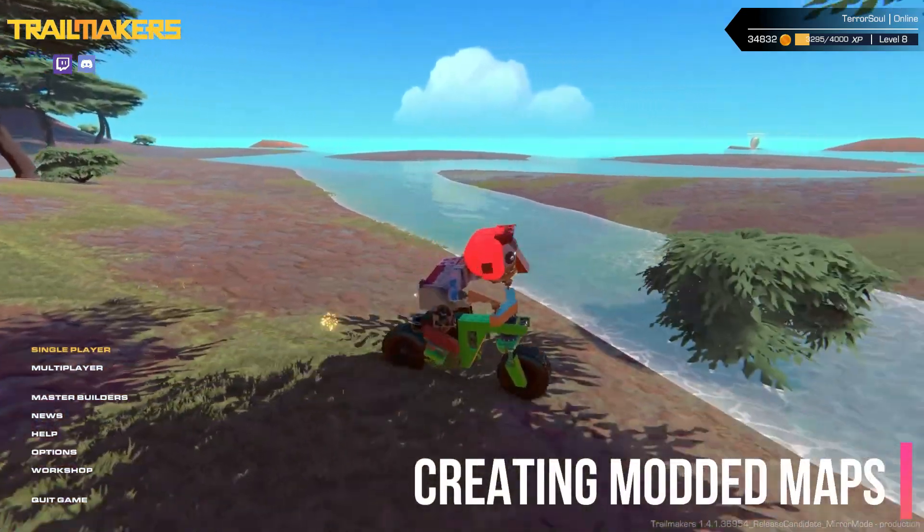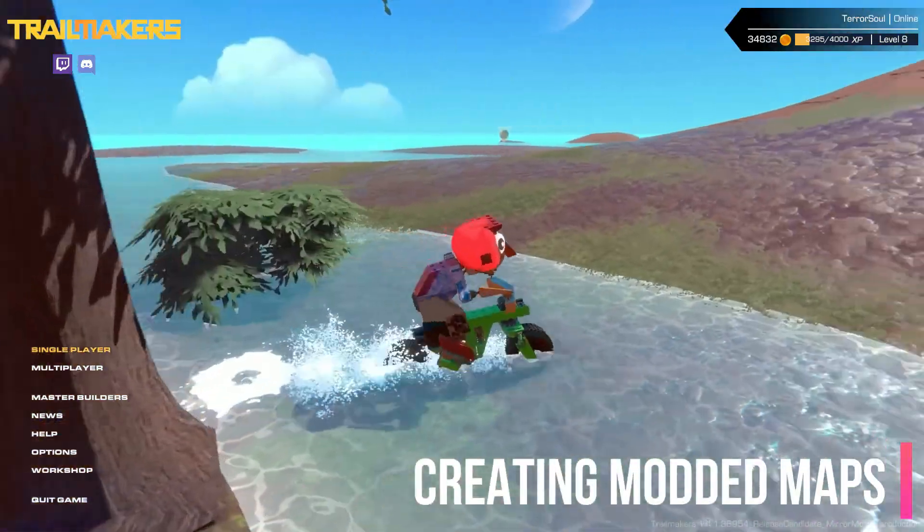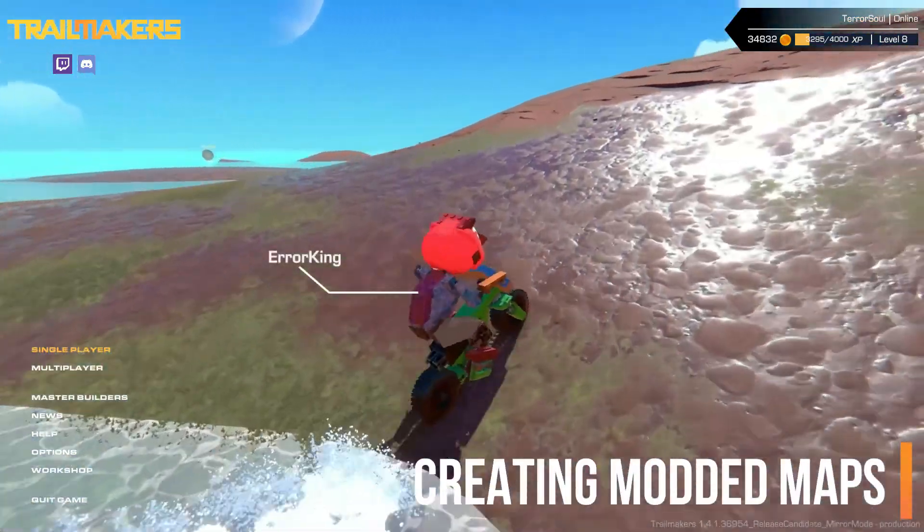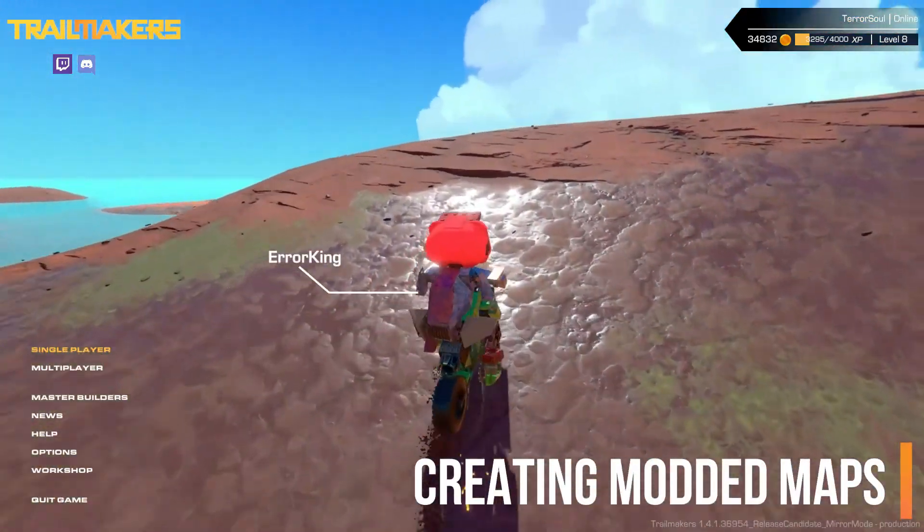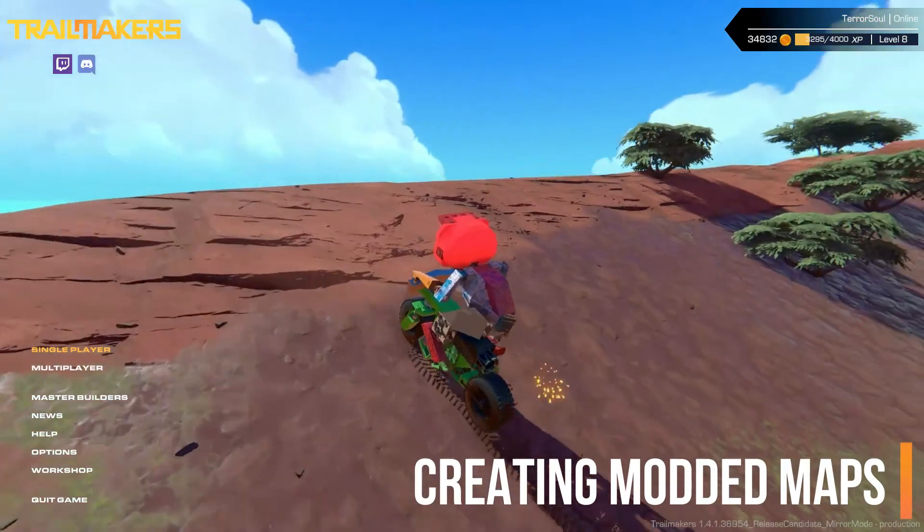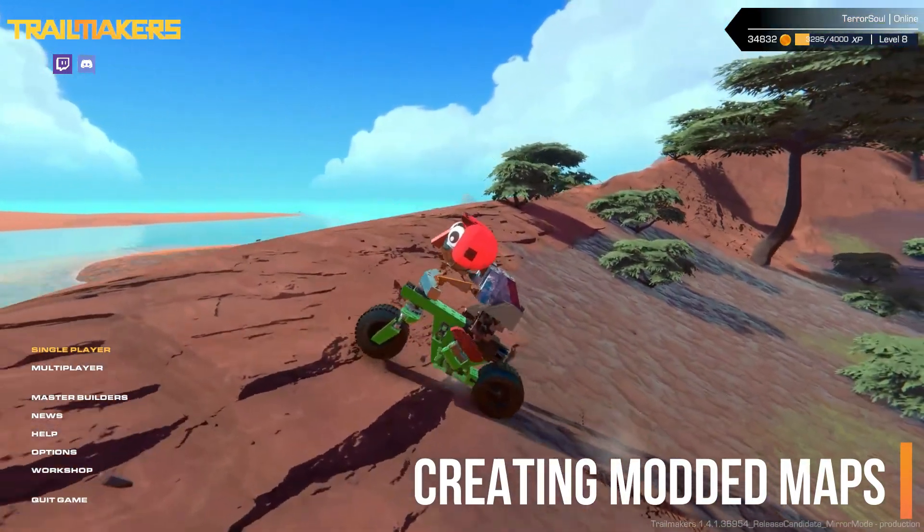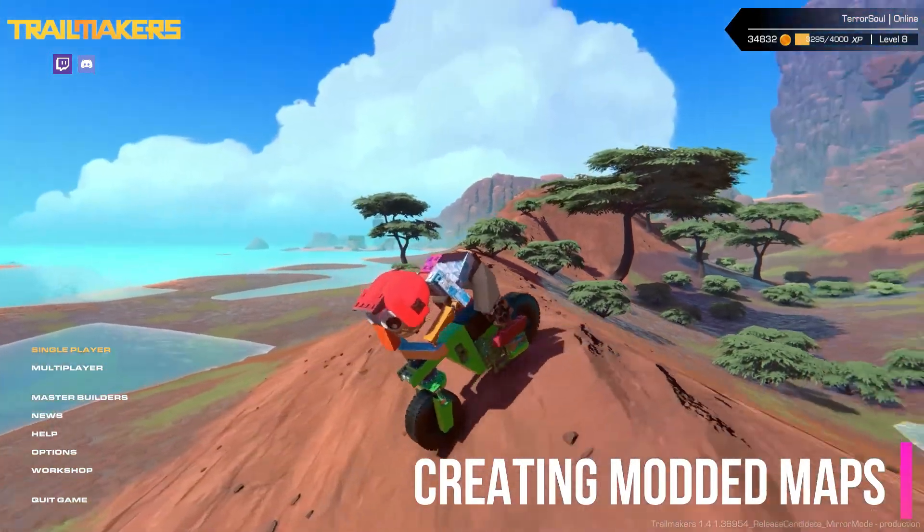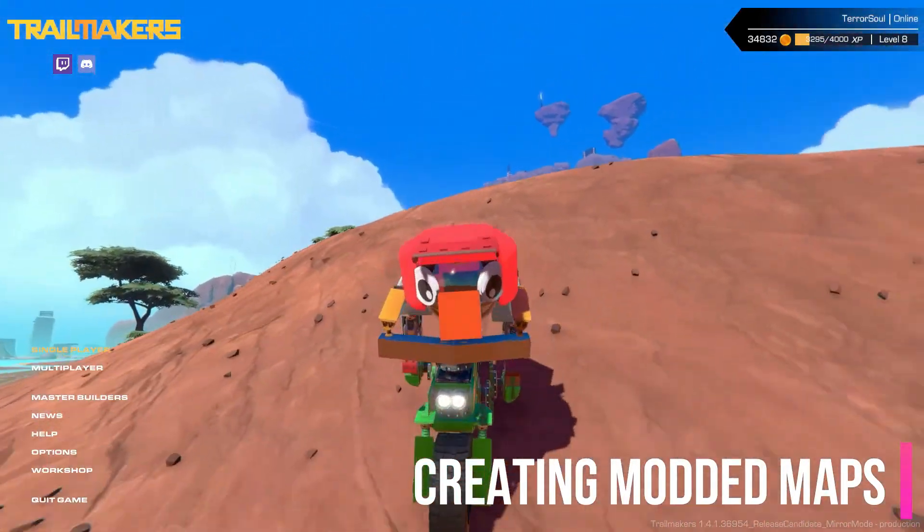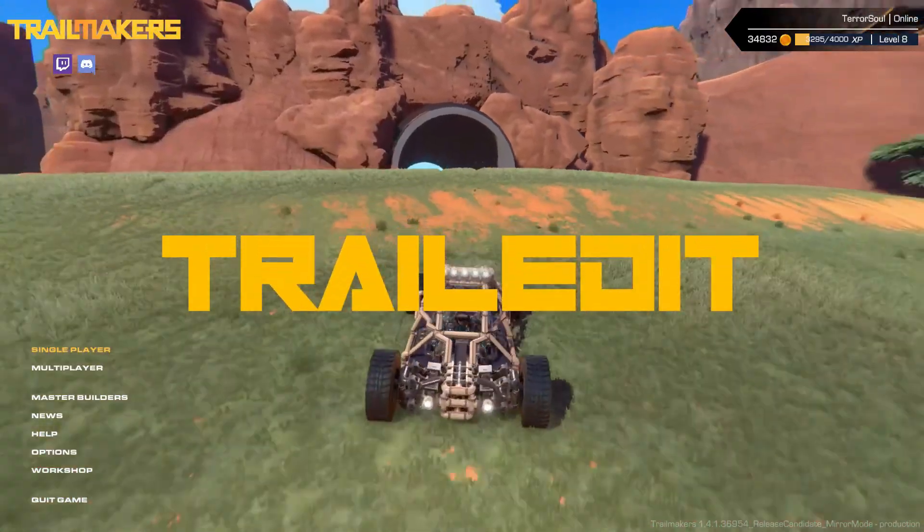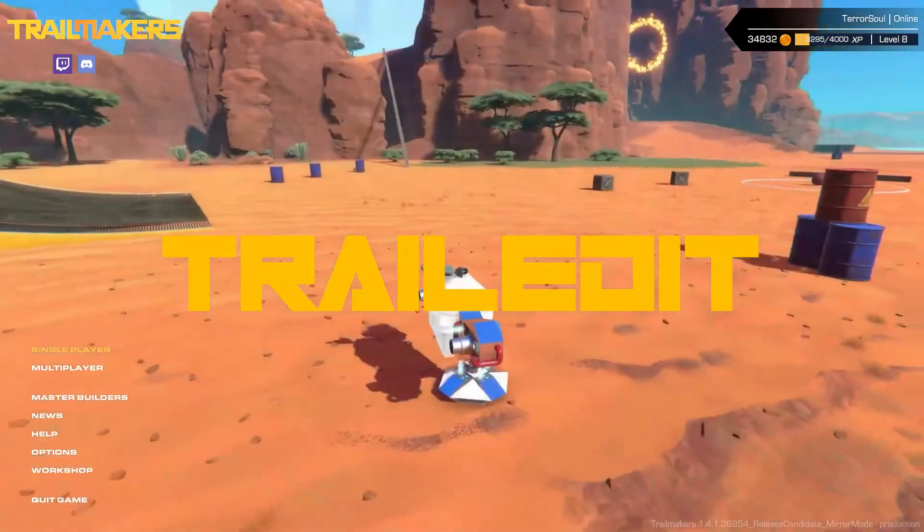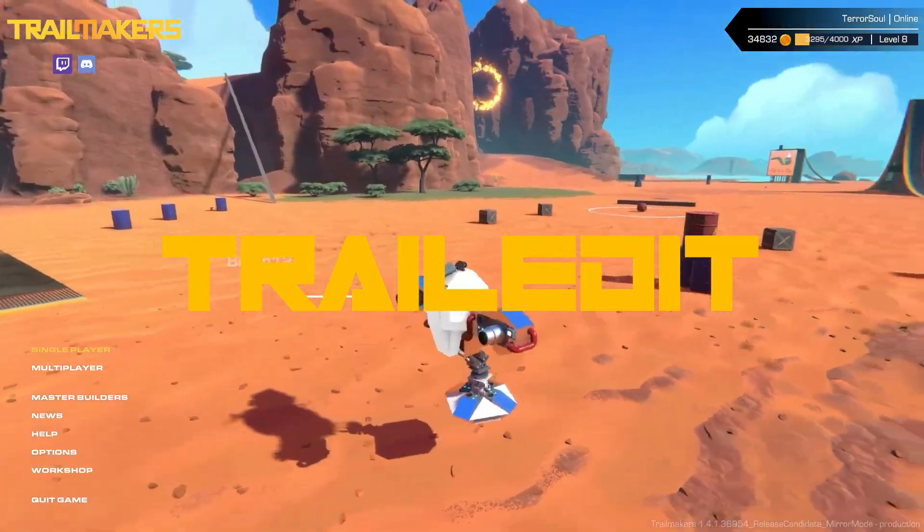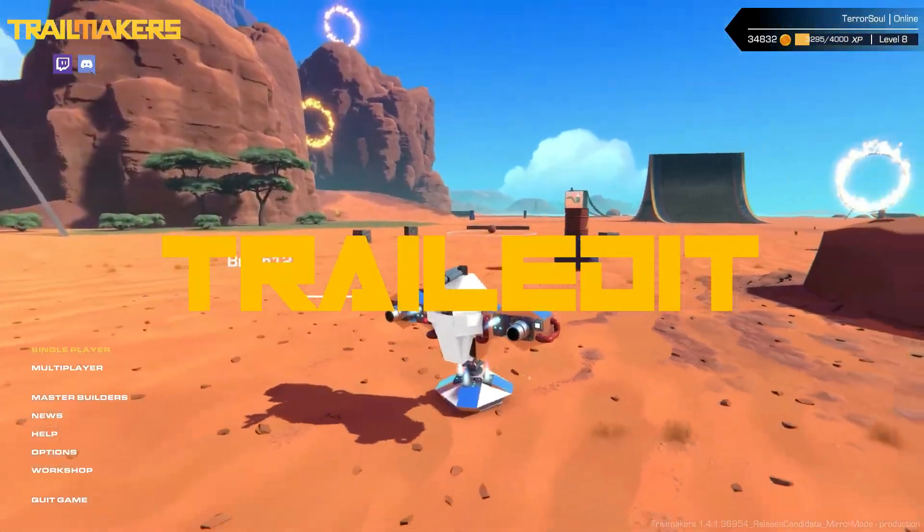Hey guys, my name is Teresol and today I'm going to show you how to make a custom modded map for Trail Makers using a mod called TrailEdit as well as a program called Trail Mappers. First, I'm going to show you how to use TrailEdit to make a custom modded map.